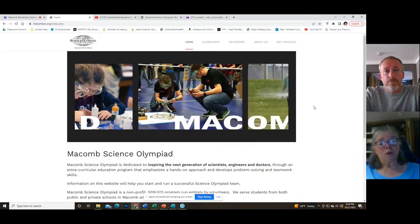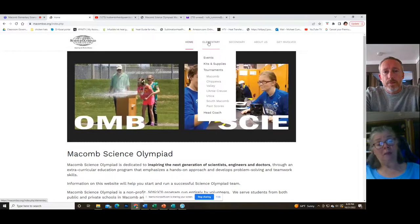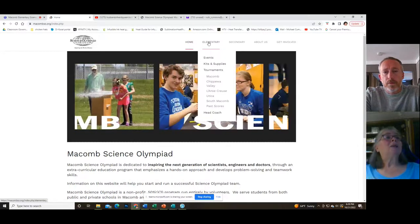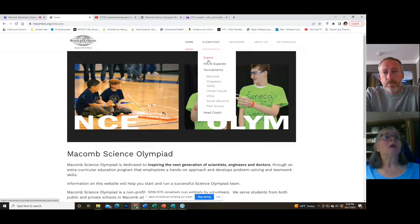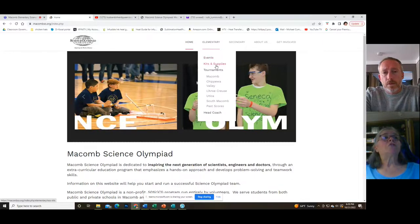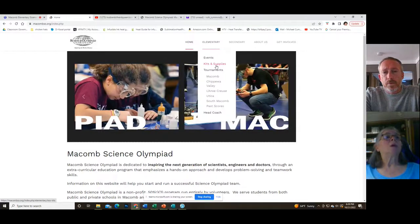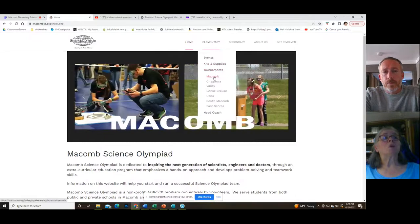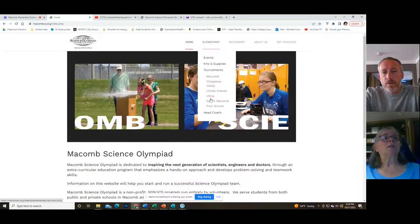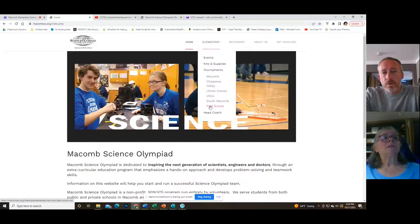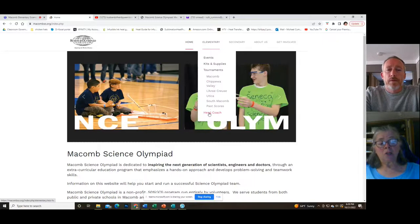On the macombso.org website, we're going to hover over the elementary button, which you'll be using a lot. You can see there are sections for events, kits and supplies, tournaments — including the Macomb tournament and four district tournaments — past scores, and we're going to start by clicking on head coach.